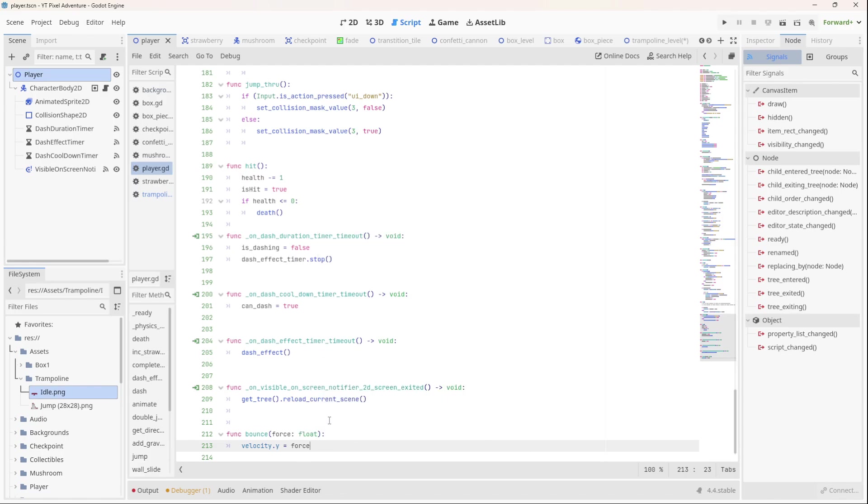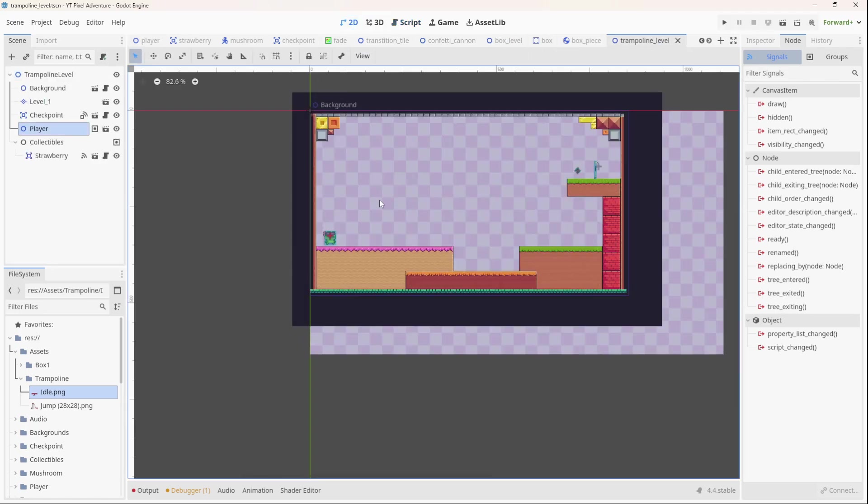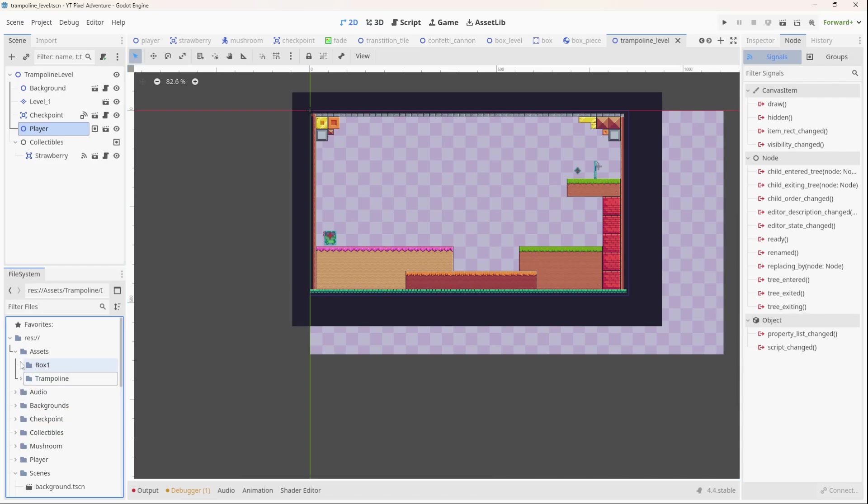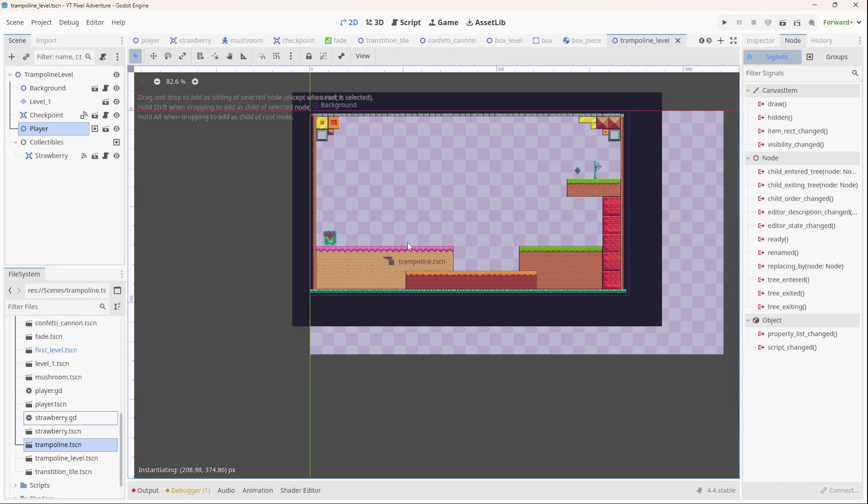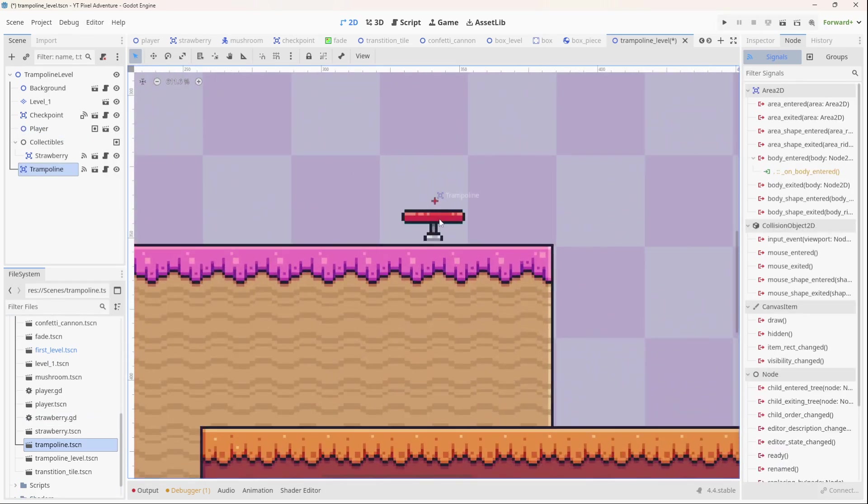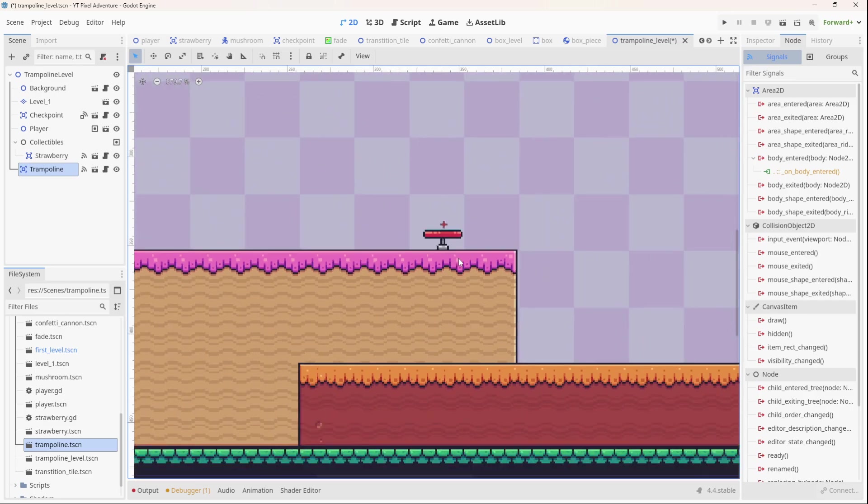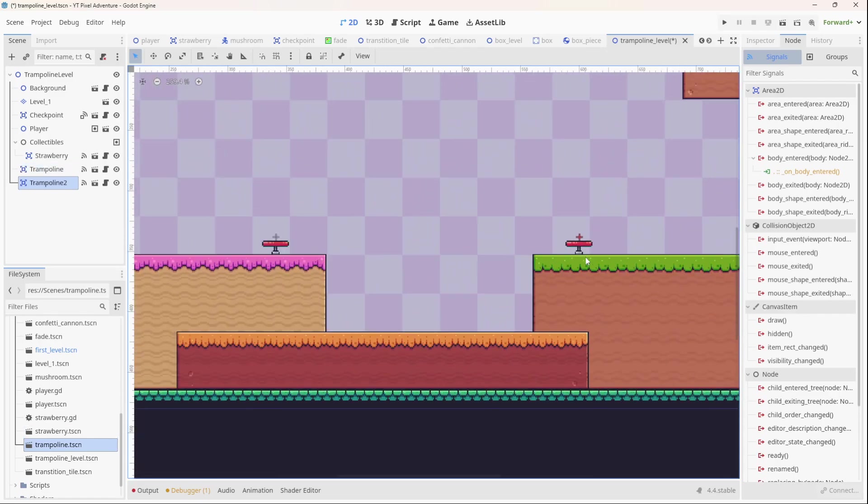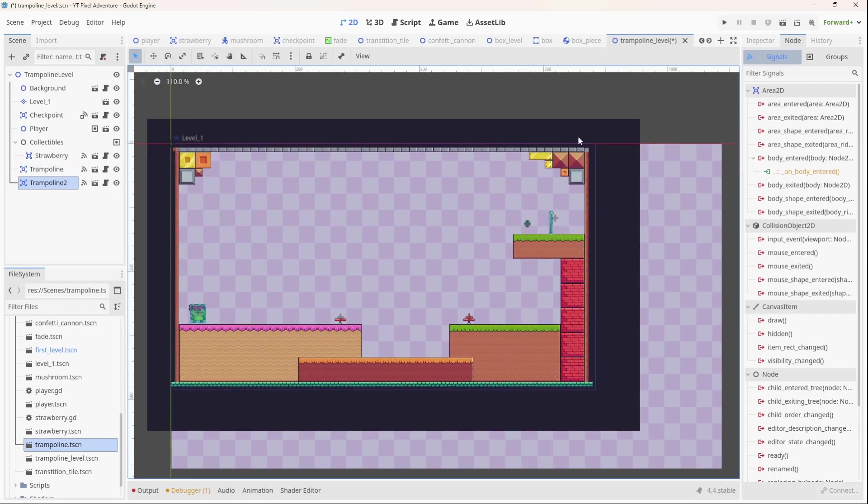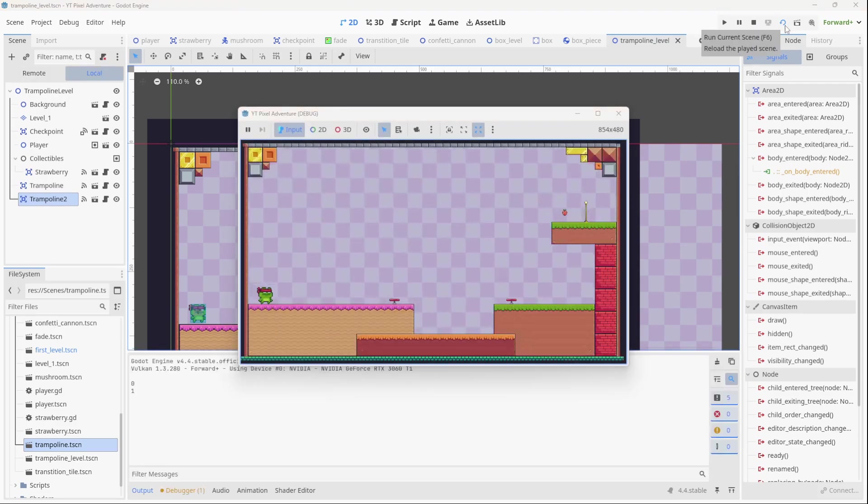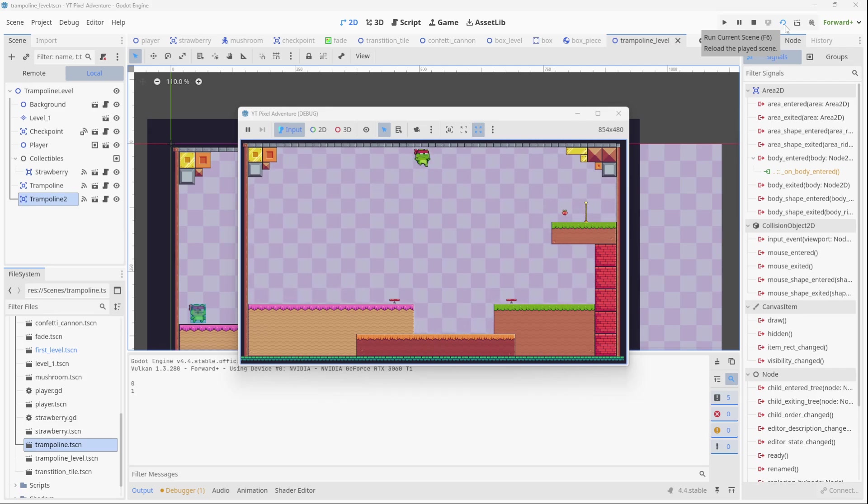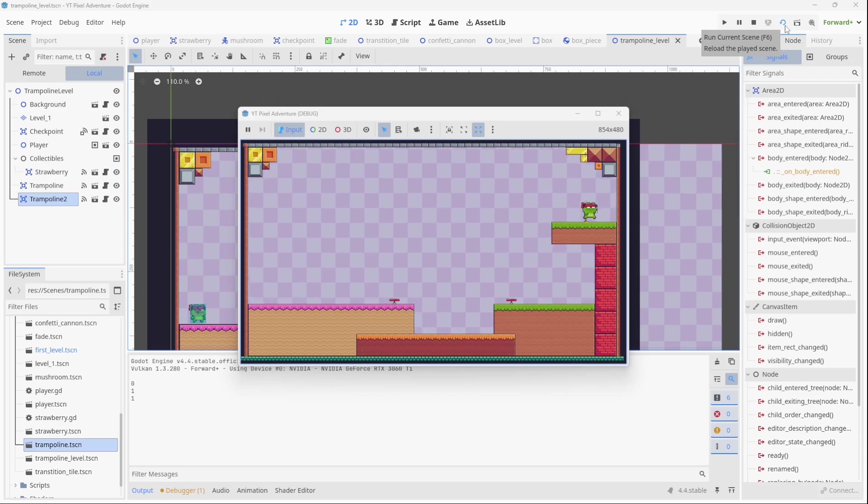And now we need to add a trampoline to our trampoline level. So go back to the trampoline level, here it is. Let's now add a trampoline to the level, so let's go and find our trampoline scene. There it is, let's add one trampoline there, zoom in, okay. And let's add another trampoline on the other side, okay, that looks great. Okay, let's test it now. So we run, should be able to jump on one, and jump on the other one, we get the strawberry, and we can finish the level.